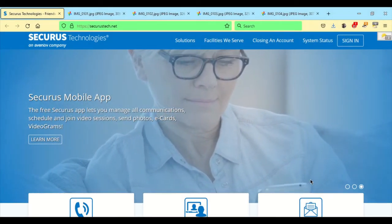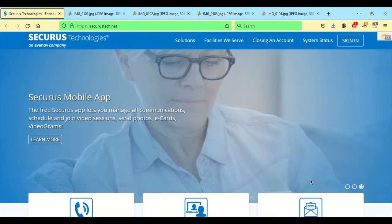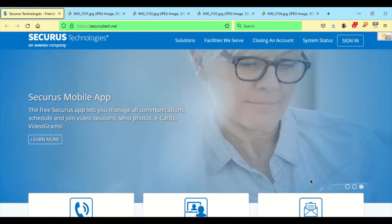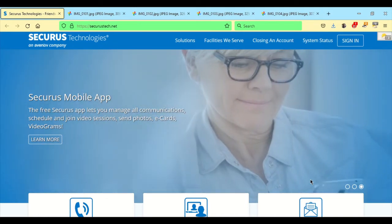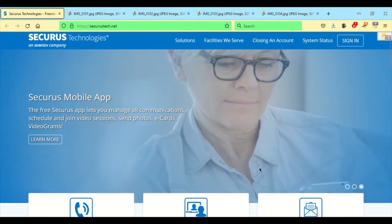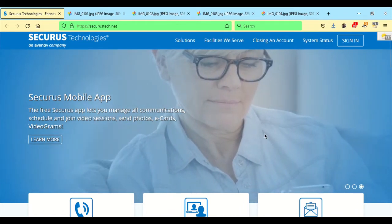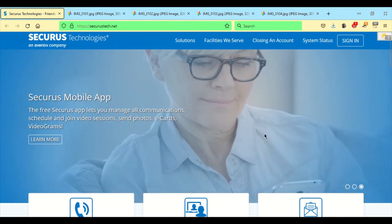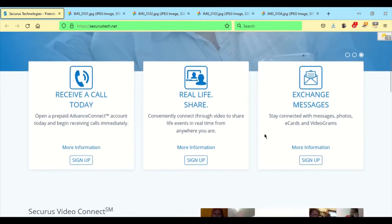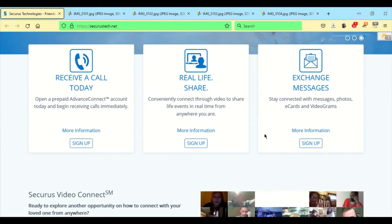When you open up your browser, you want to go to SecurisTech.net and it will bring you to the home screen. As you can see, Securist Technologies offers three different features.